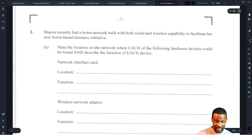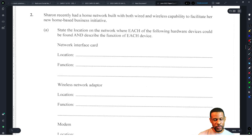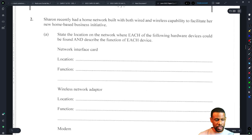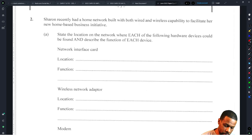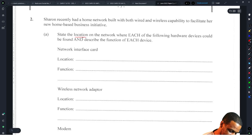Alright, question two. I hear real things about this question and I'm almost ready to be unhappy with it already. Sharon recently had a home network built with both wired and wireless capability to facilitate her new home-based business. The question asks to state the location on the network where each hardware device will be found and describe its function.